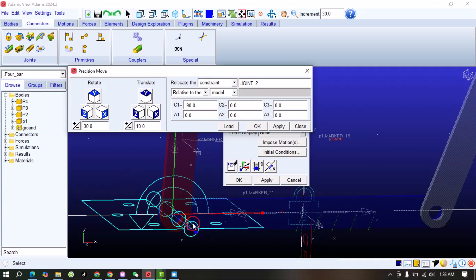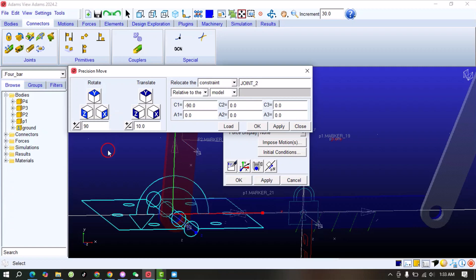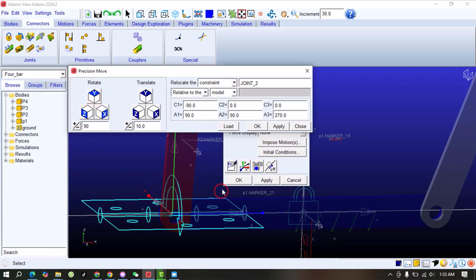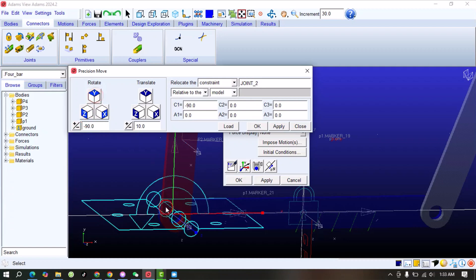You can also change the orientation. For example, if the joint is currently revolving around Z and you want it around X, select 90 degrees and rotate around the Y axis — you can see the direction changes. To go back, select minus 90 and it returns to its original position. In this way you can change both the orientation and the location of the joints.